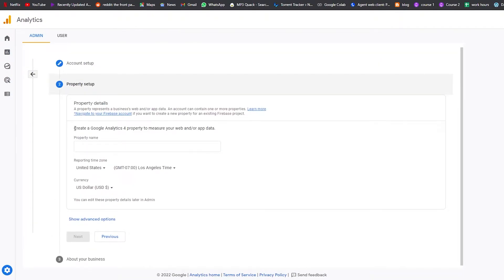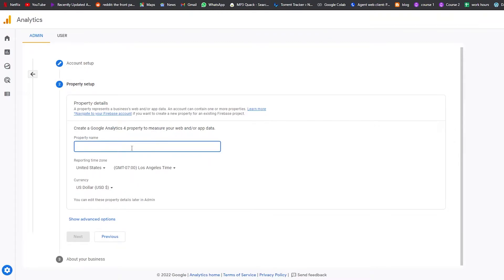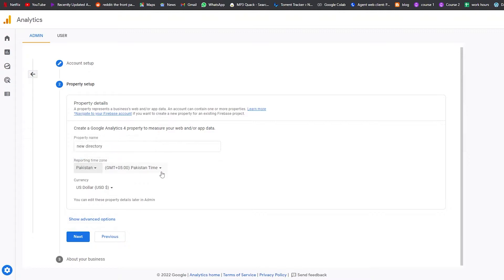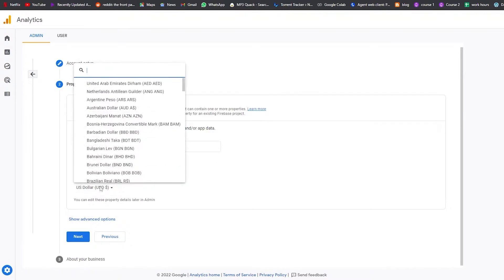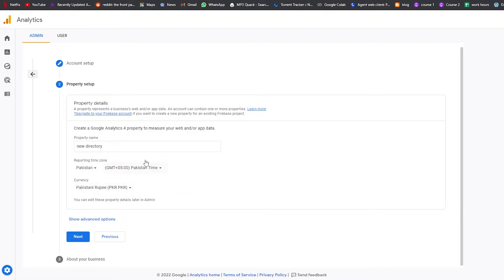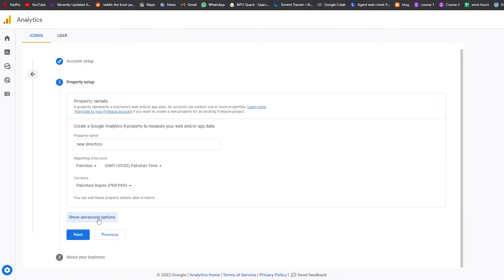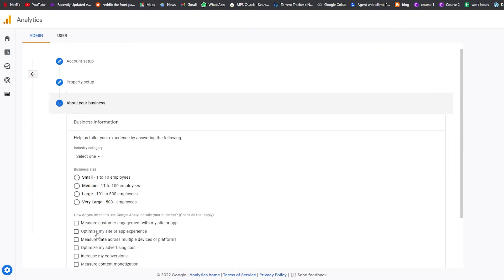Next is property setup. We need to create a Google Analytics 4 property to measure our website and app. Enter the property name — 'New Directory' — then enter your time zone by searching for your country, and select your currency. There are advanced options available if you want them; otherwise, leave them blank and click Next.